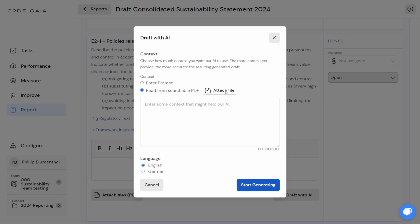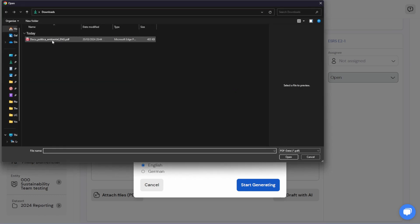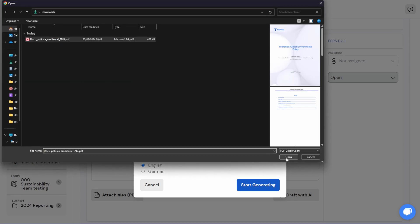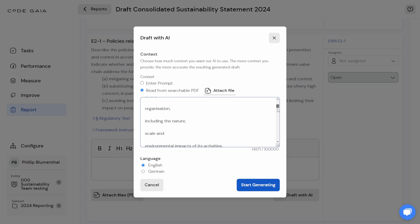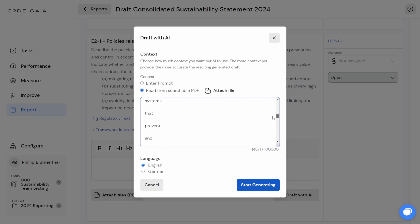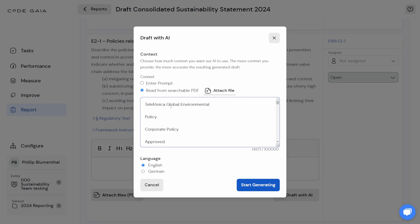So we will attach the file. After just a couple of seconds — possibly less — we now have the 14,000 or so characters read by the AI and pasted into this context input. That is the first step.